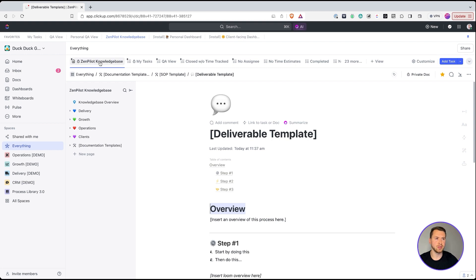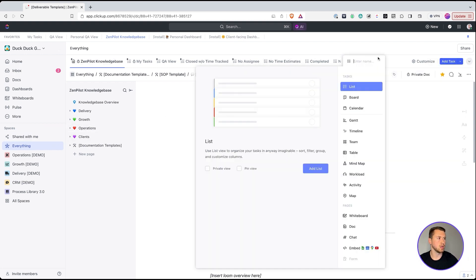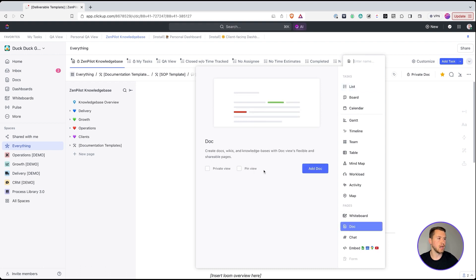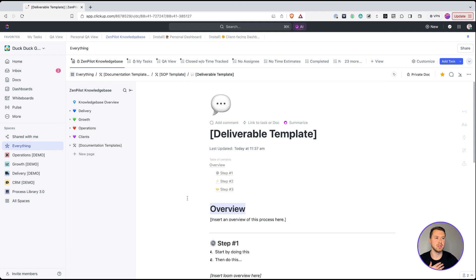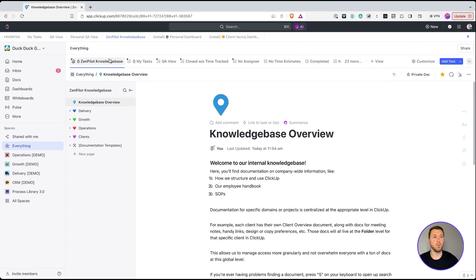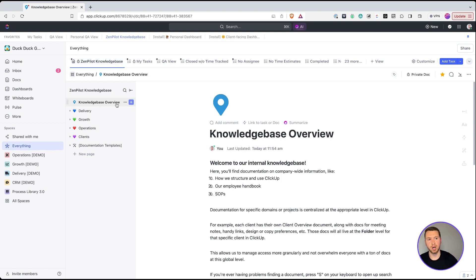At the everything level, you can see the work across your whole ClickUp workspace — it's a perfect spot for an internal knowledge base. To add it, go to the everything level, click add a view, and add a doc view. Make sure it is not private — private means only you can see it, so you need this to be public. Once that's set up, you just need to start building out all the documents inside the knowledge base.